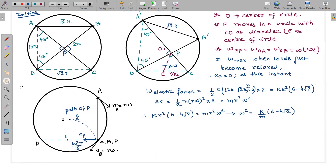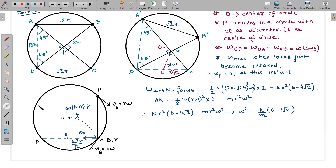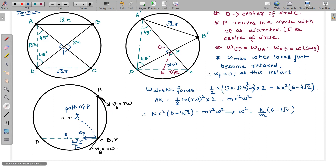We need to find the acceleration of P when the elastic cords just become relaxed. That condition is shown in the third diagram: when the cords are just relaxed, particle B and point P coincide with point C. At this instant, since the angular velocities of lines OA, OB, and EP are all equal to ω, particle A has speed rω and particle B also has speed rω. This is also confirmed by the constraint that the relative velocity along the rod must be zero.